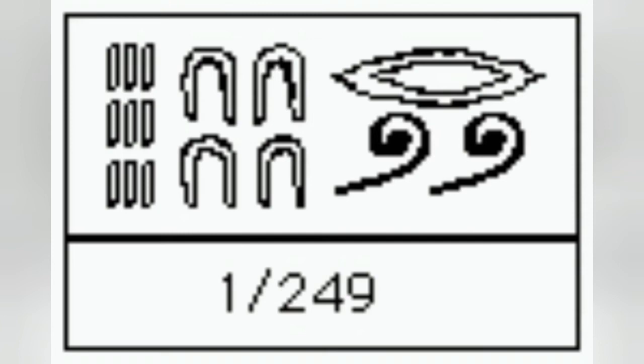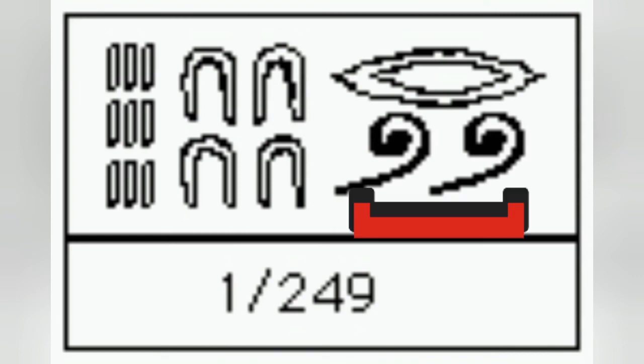Notice that when the number contained too many symbols for the part sign to be placed over the whole number, as in 1/249, the part symbol was just placed over the first part of the number. The number is read from right to left.